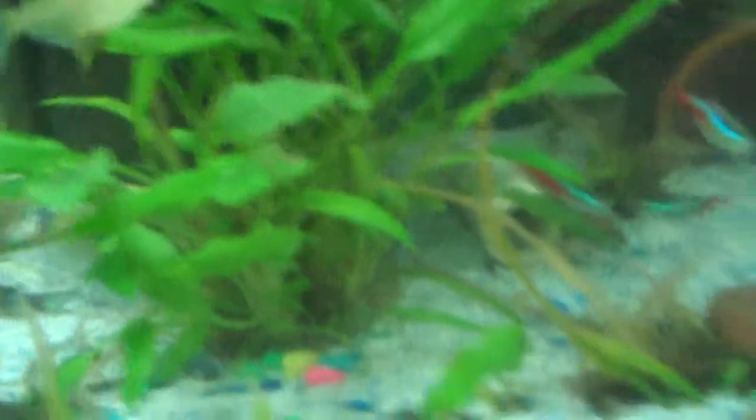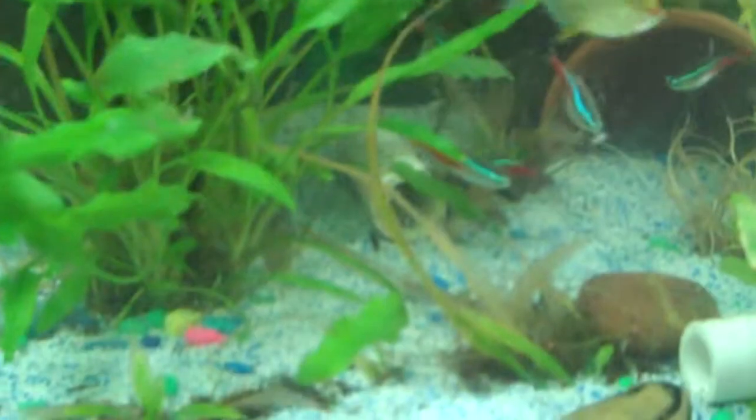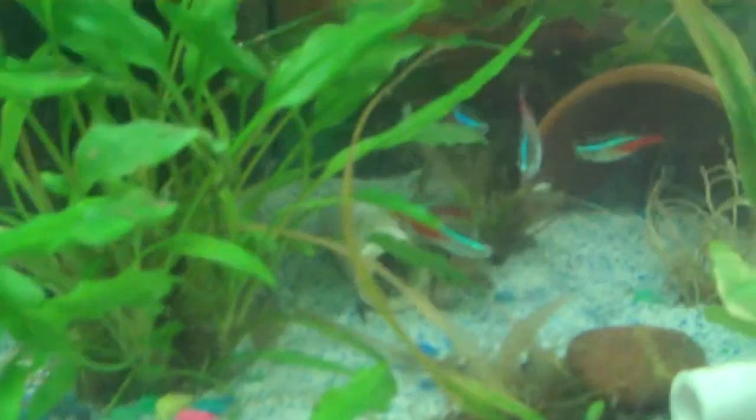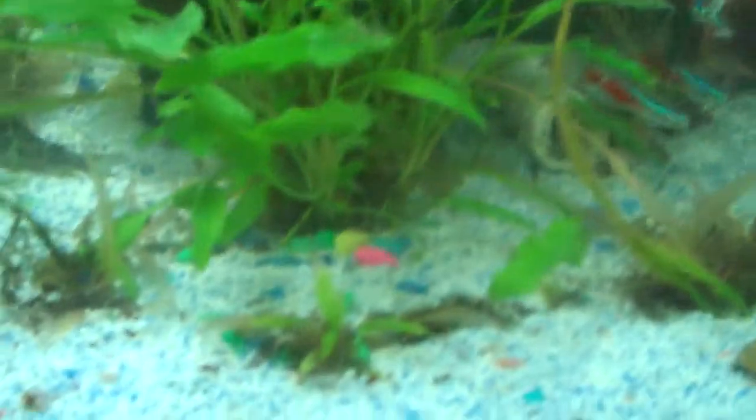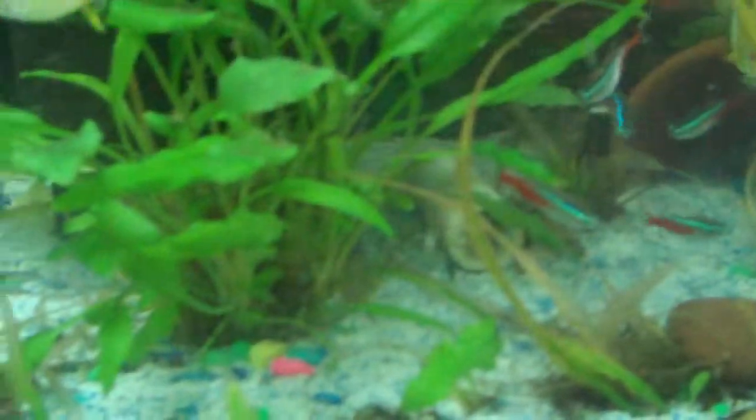So live food is a lot better than frozen foods or dry foods. One, they have a lot of protein and they're really good for them. Make sure you still feed a lot of plant-based foods if you feed only live food. And two, they have a lot of protein in them. And two, it helps bring out their natural instincts.